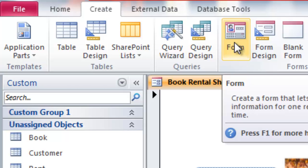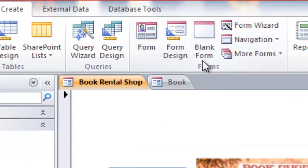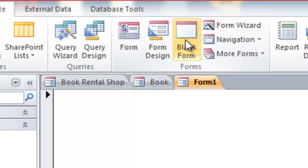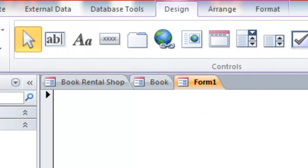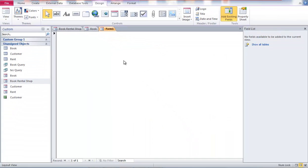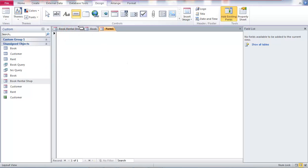In form we have the design form and blank form. I'm going to use blank form. This is a blank form and then we create a button here. Click down and drag.